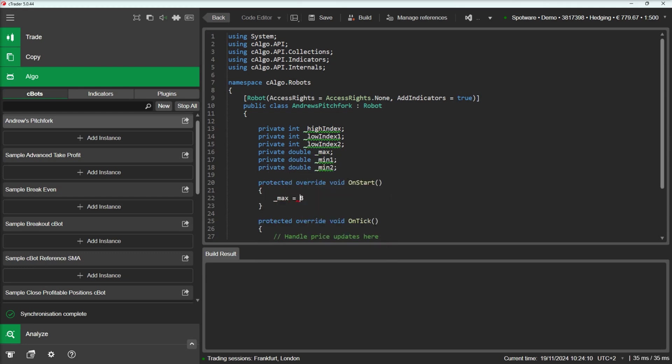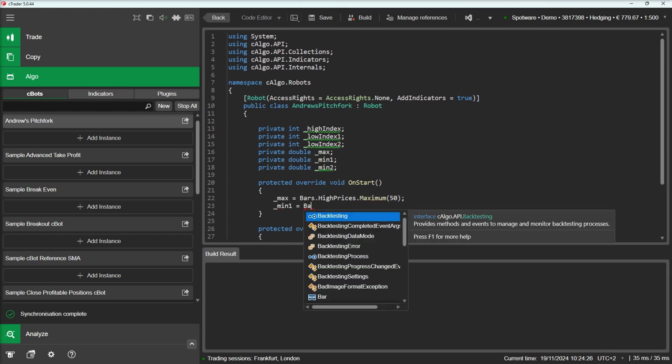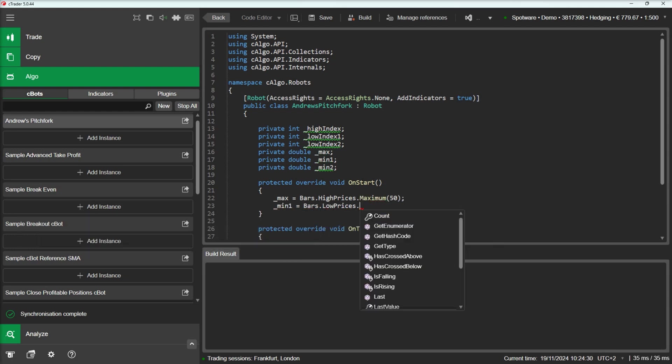Then, we will detect the two minimum prices and the high price necessary for our Pitchfork points.